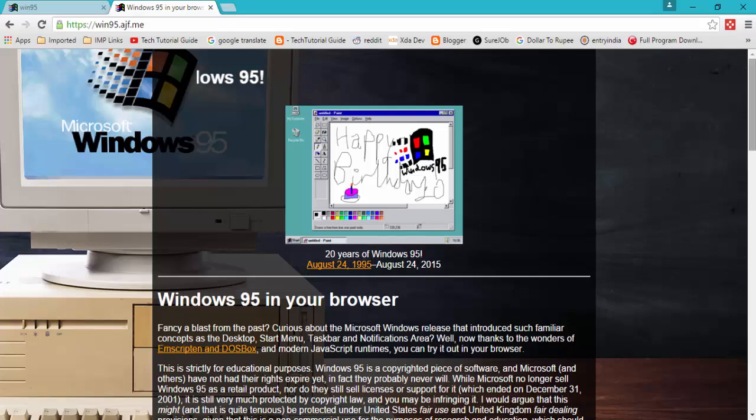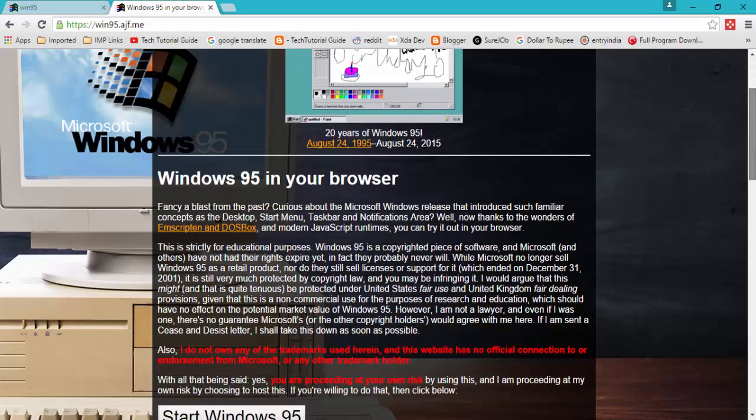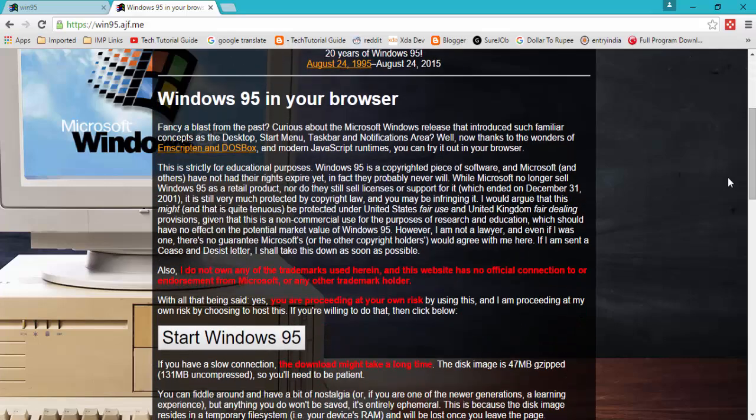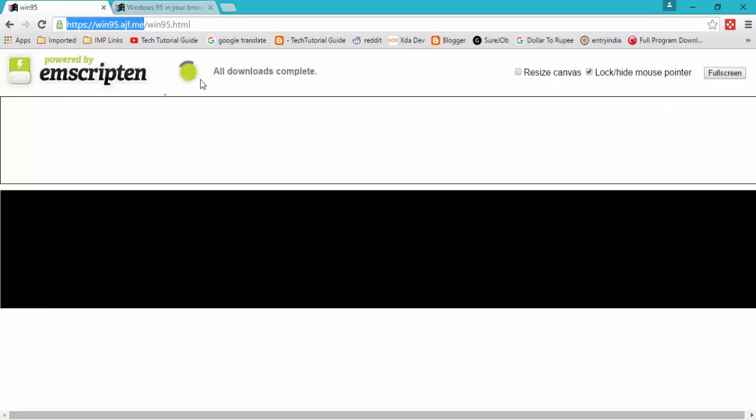After that we will find what are all the warnings and copyrighted materials that have been used in Windows 95. The developer has given us some info about that. Before that you need to read it out here. This is strictly for educational purposes.